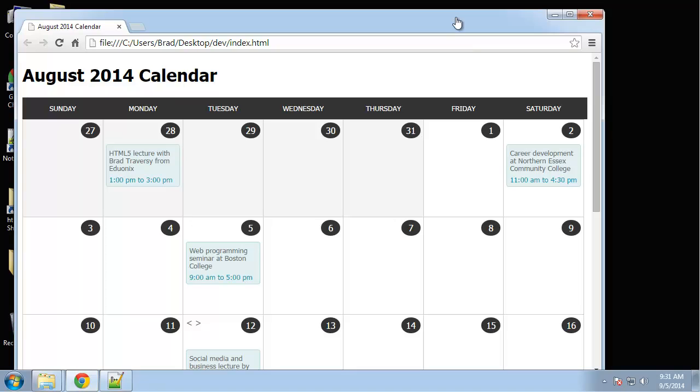Hey guys, in this chapter we're going to be building a responsive tableless CSS calendar. We're not going to do all 12 months, we're just going to build it for August of 2014.